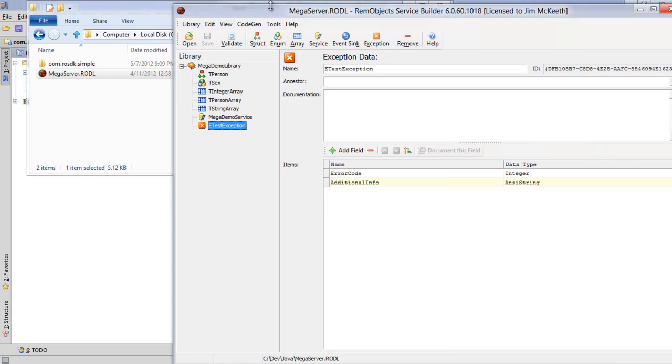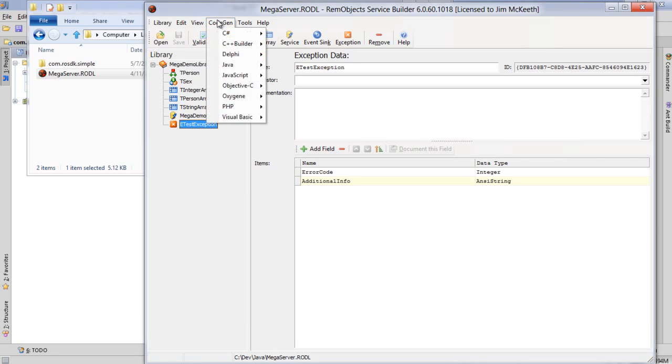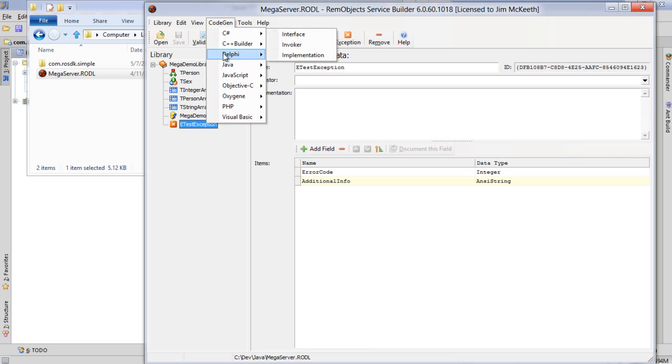I'm not going to make any changes to this because this is the RODL file that was used to define the server. So I'm just going to go ahead and code gen here and these are all the different languages that we can support through code gen.